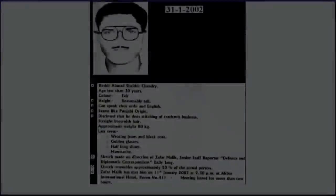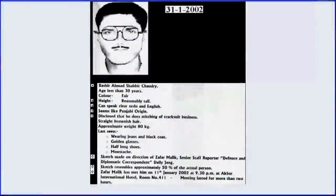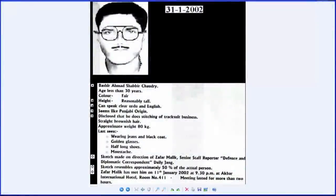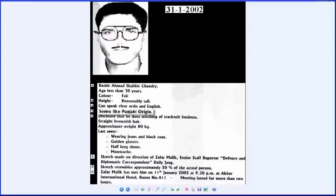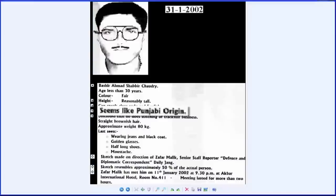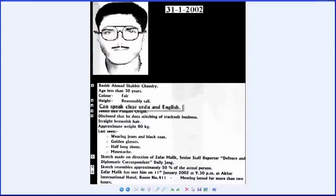Police made a sketch of the man described as Bashir. It's important to note that the police focused on cultural details, that the man seems like Punjabi origin. It also noted that he spoke clear Urdu.